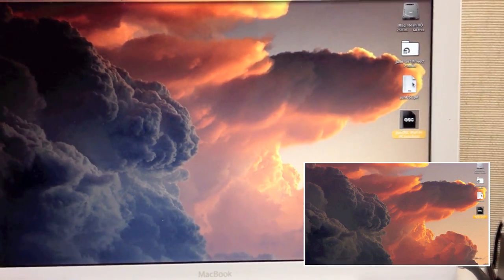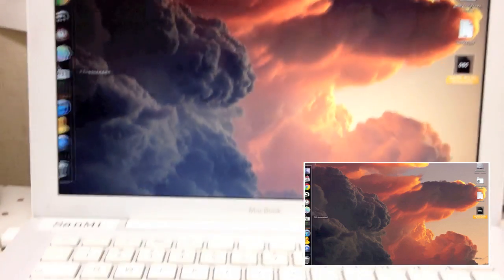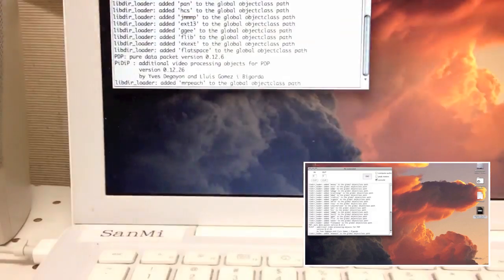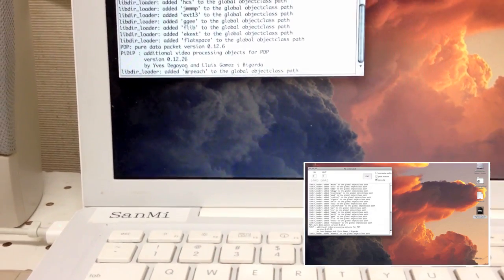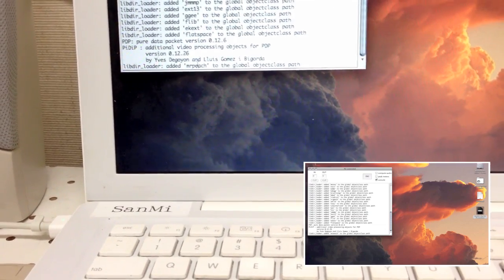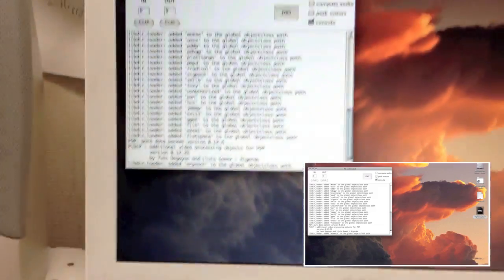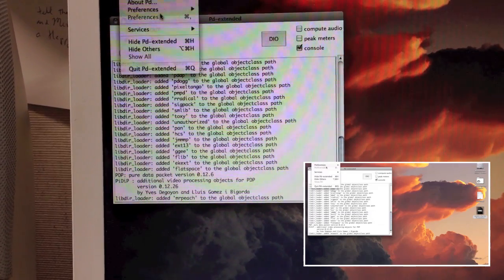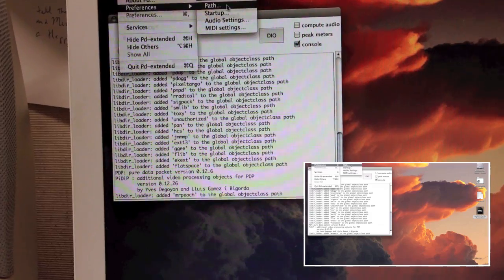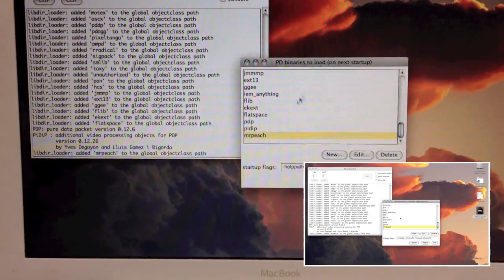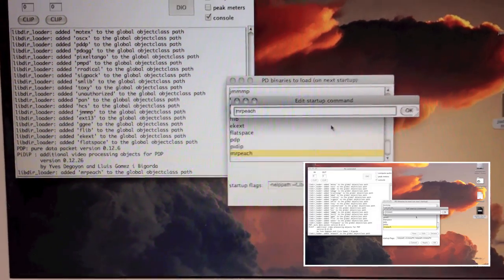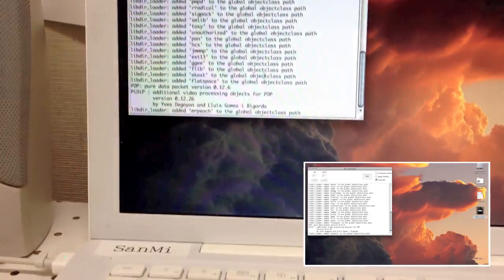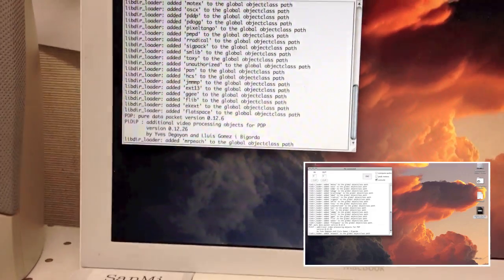Do not open your patch yet — you need to fix your settings in Pure Data first. One thing to mention: the MR Peach library. You might have an issue with that, but it's a quick fix. In Pure Data Preferences, go to Startup — you can easily add it there. I had to do it myself: click Edit, write 'mrpeach,' click OK, click OK. That's all. Then quit Pure Data Extended and reopen it.